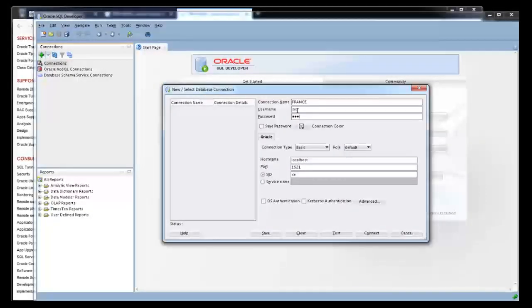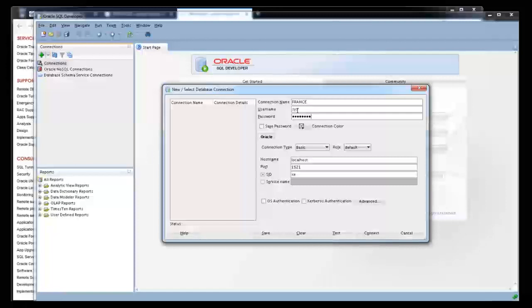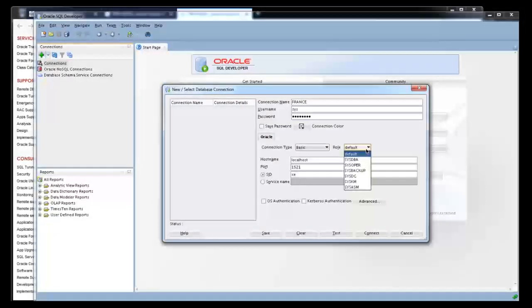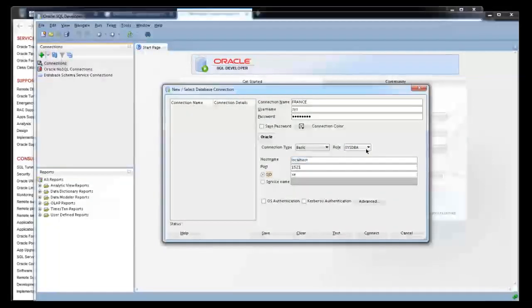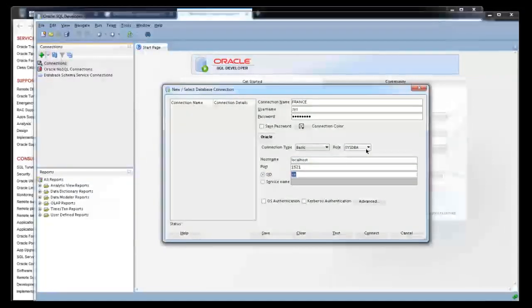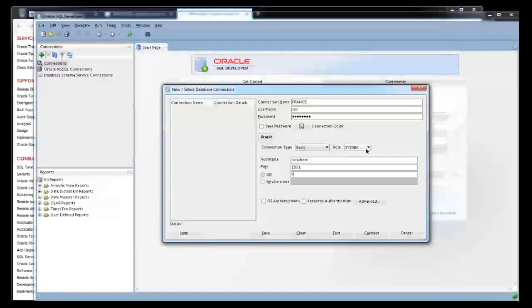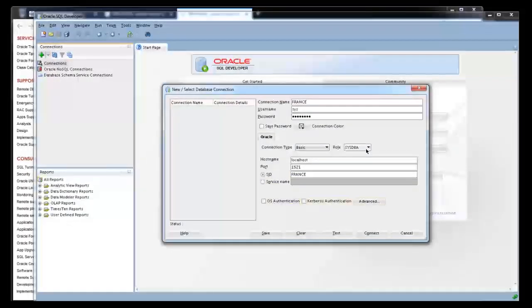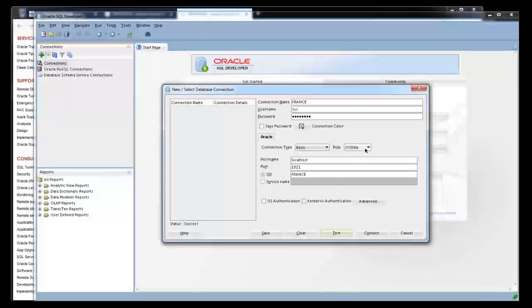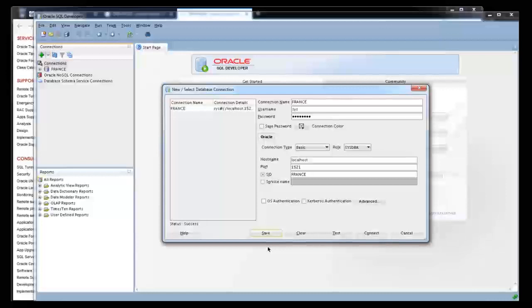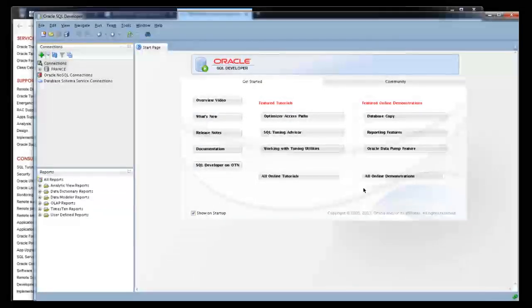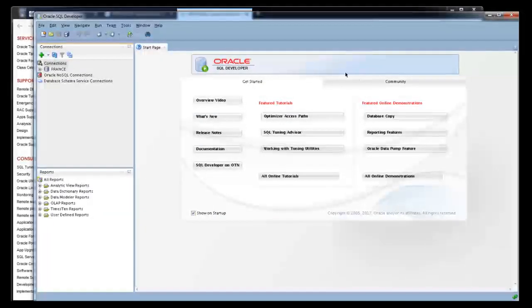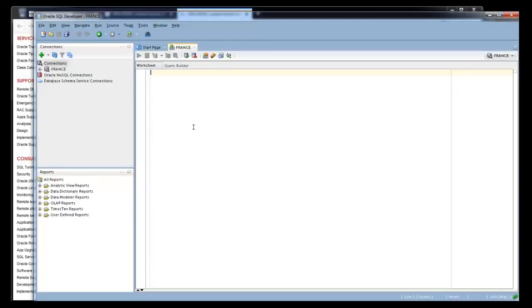We'll see how to connect as SYSDBA by the global database name. The user name is sys. We have to select the SYSDBA privilege and the host name is localhost. Provide the service here. SID is the global database name and test it. My connection has succeeded. Success. After that you need to verify on the second level also once the connection is established.